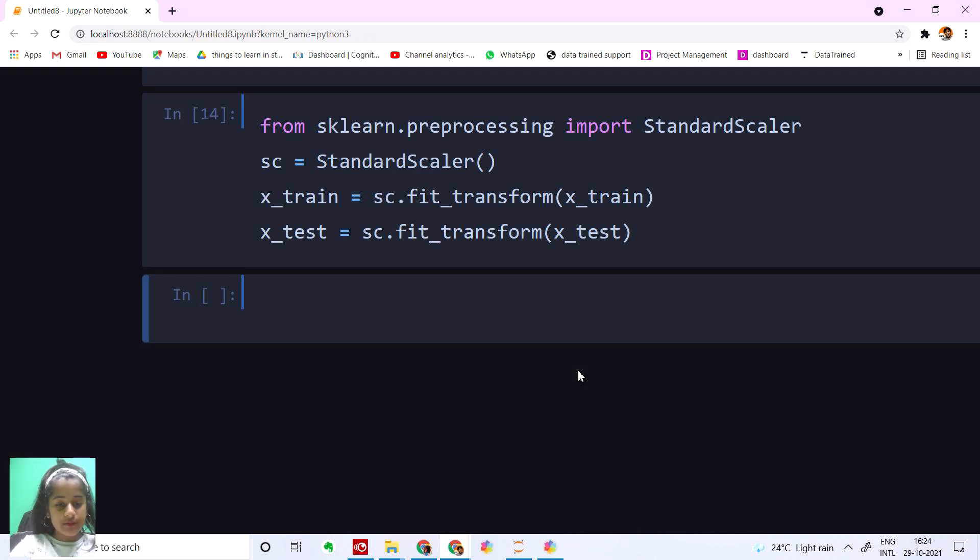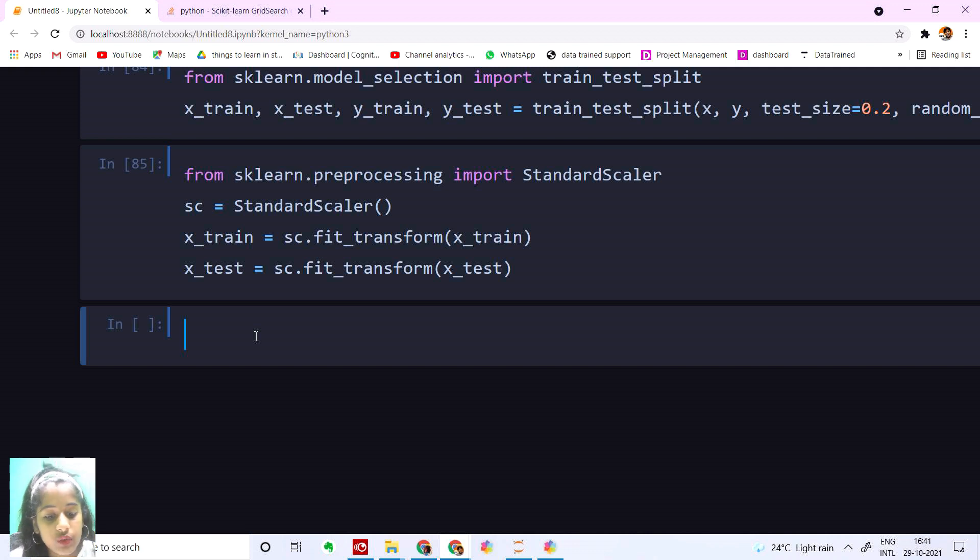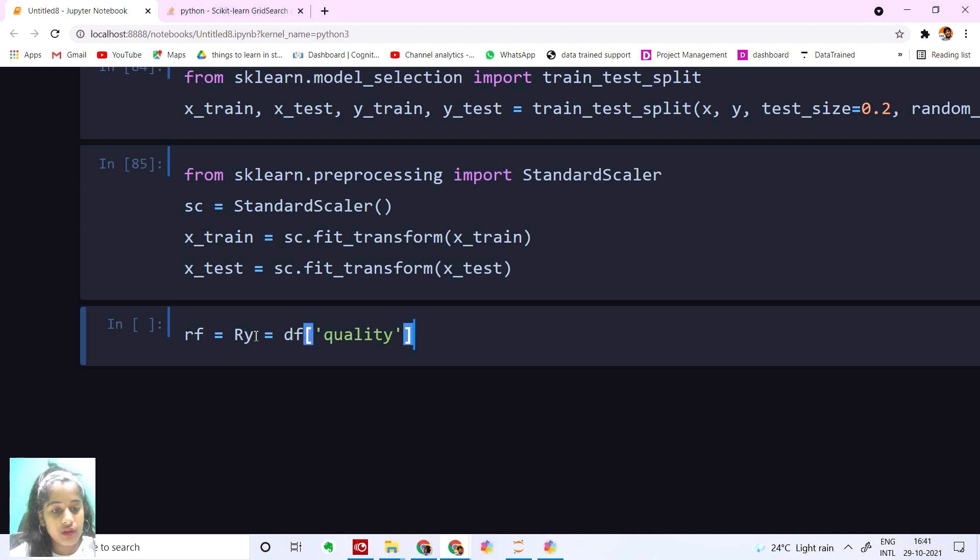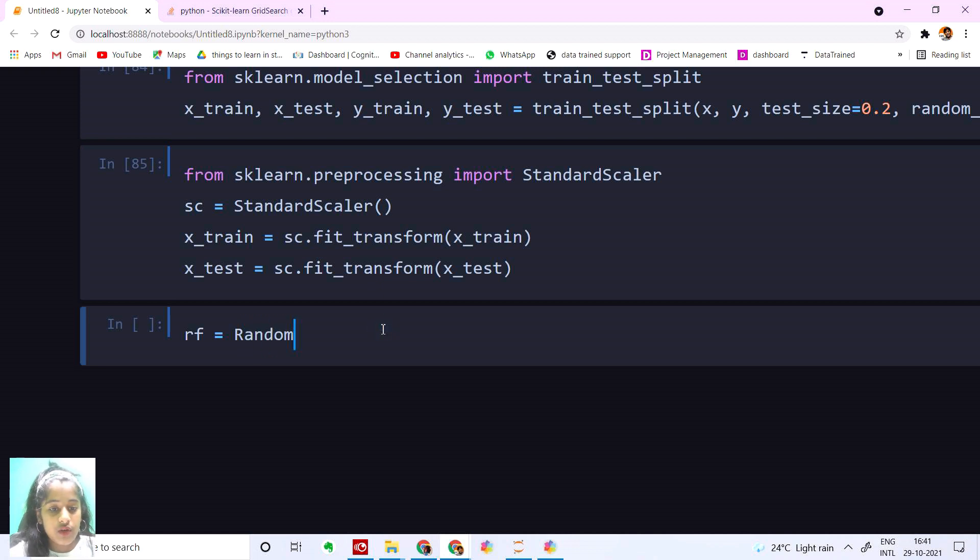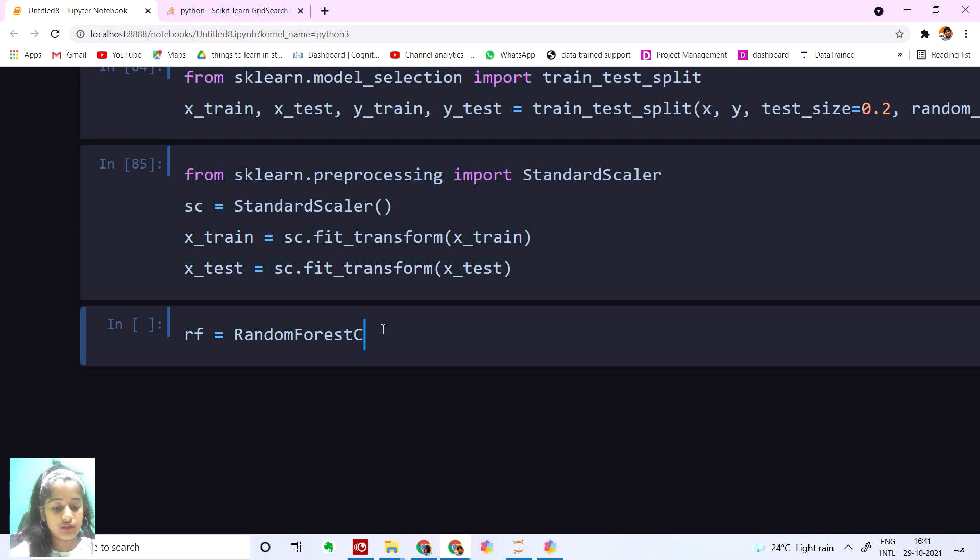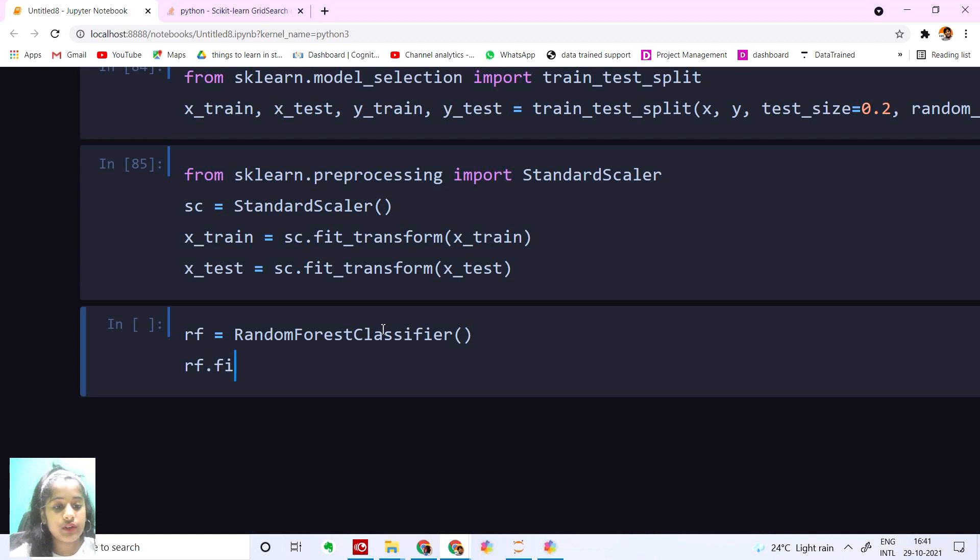And I'm going to use Random Forest classifier. rf equals RandomForestClassifier().